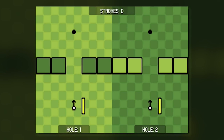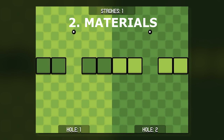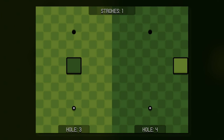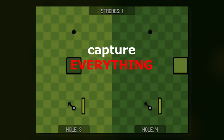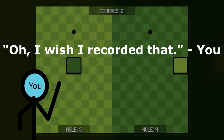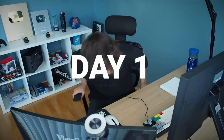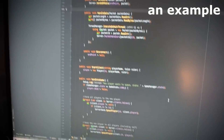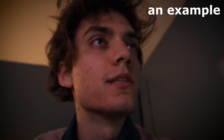Now that we have an idea, it's time to make the game itself and get some materials for the video. When it comes to recording, I would recommend capturing everything you can so you don't get to a situation like, 'Oh, I wish I recorded that.' You can also make some recordings of yourself with a webcam, which is a thing a lot of game devs do.